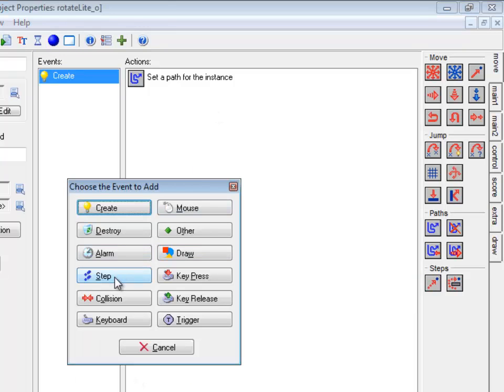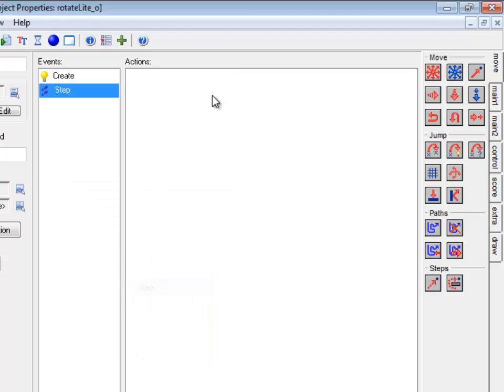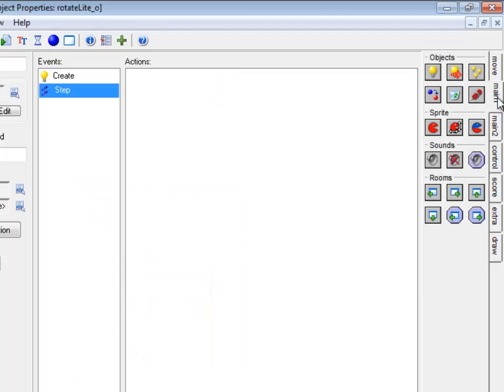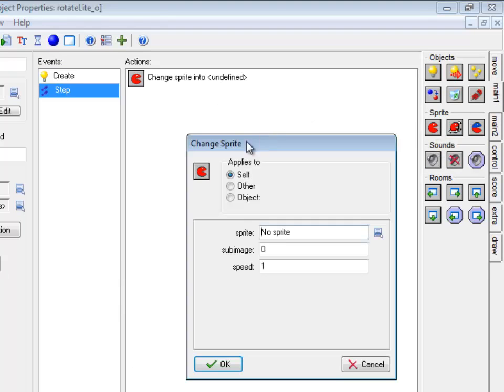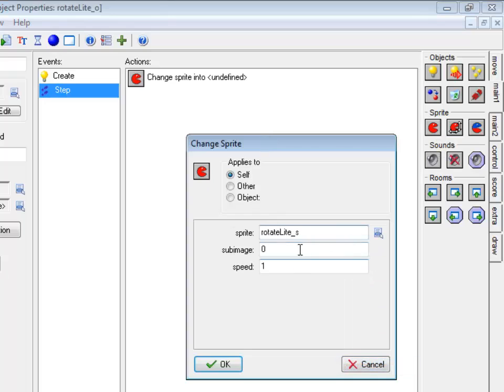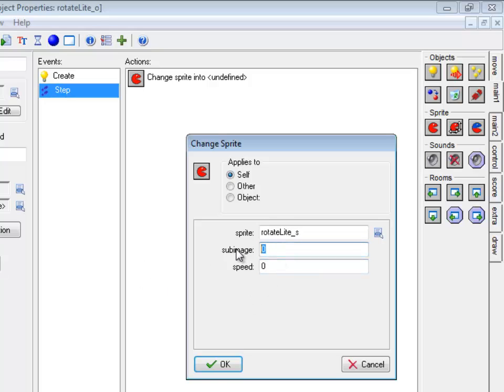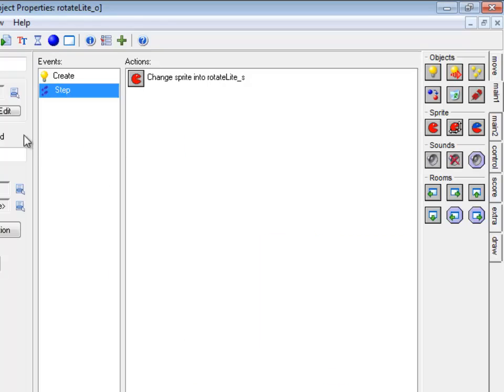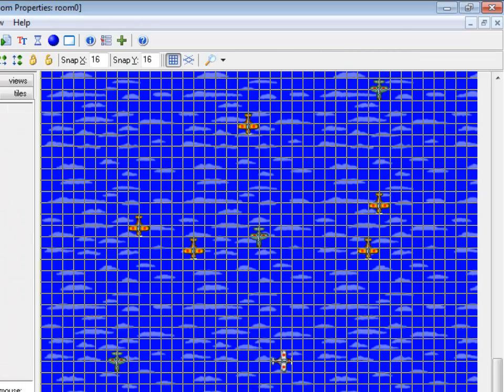His step event is going to be slightly different. What he's going to do is, he's actually not going to animate, otherwise he would go in a continuous cycle, which would look silly. So I'm actually going to set his speed to 0. But I'm going to pick out which of those frames I want, which of the sub images, by doing direction divided by 10. And it will actually pick out which frame I'm at. Every step, it will set it to be that particular frame.